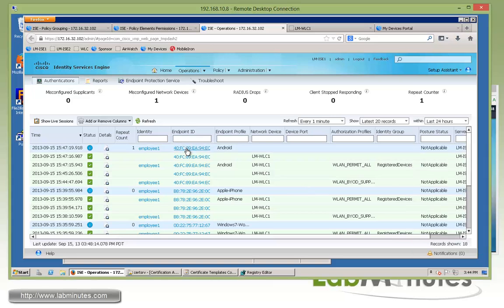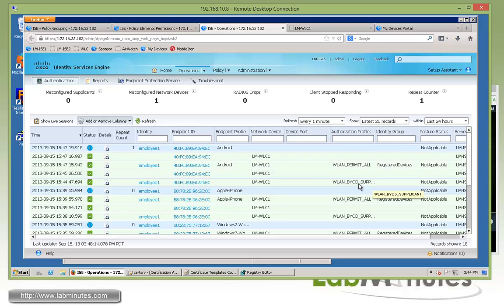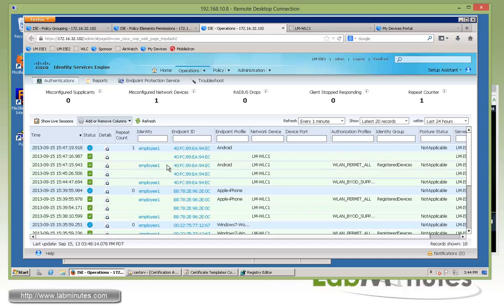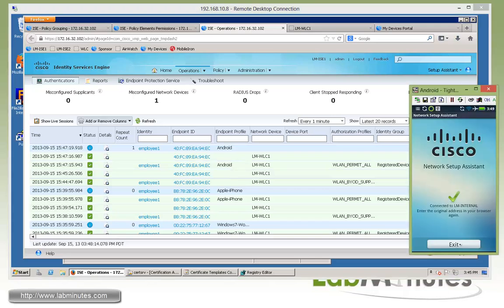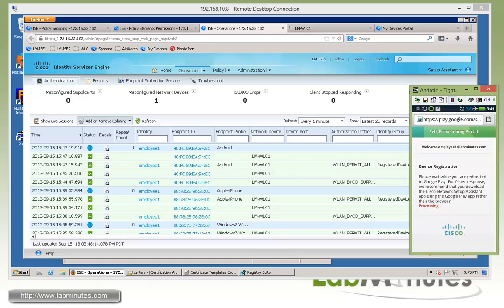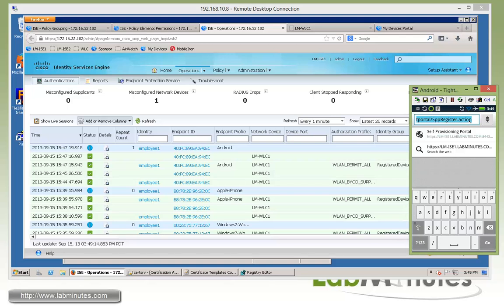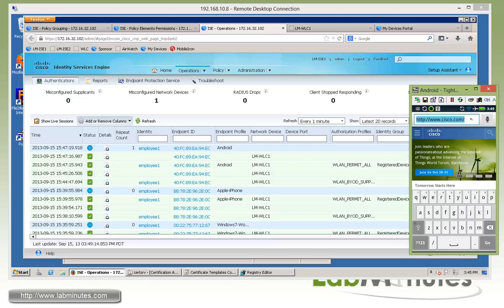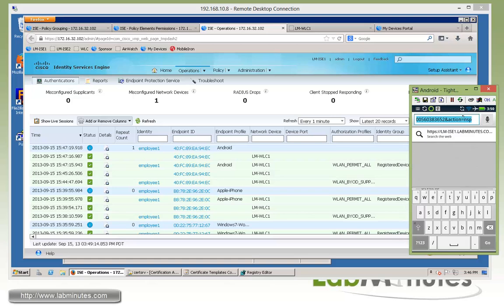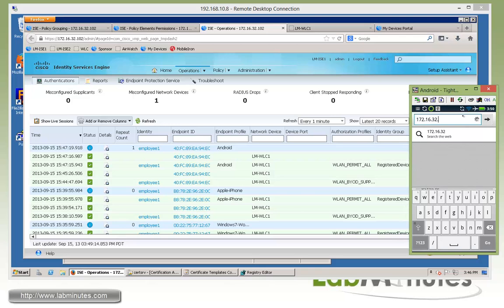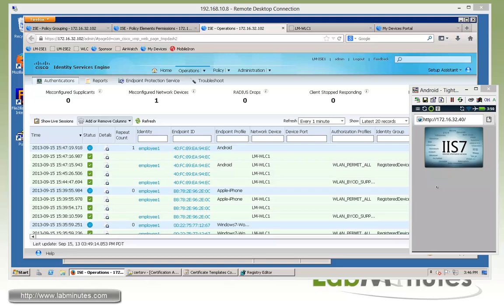Now if you look at the log on ICE, we can see pretty much the same thing. First the user came in as employee one, received the BYOD supplicant. Once it's gone through the onboarding process, received a COA and then it immediately came back and reconnected. This time receiving a permit all. You can see the endpoint profile marked it as an Android device. So now we can exit and then relaunch our web browser and try to go to Cisco.com. And we can certainly reach Cisco.com. We also want to try our internal server, which is 172.16.32.40. We should be loading the IS server hosted on our domain controller. So we have full access to the network since we can access both internet and our internal web server.